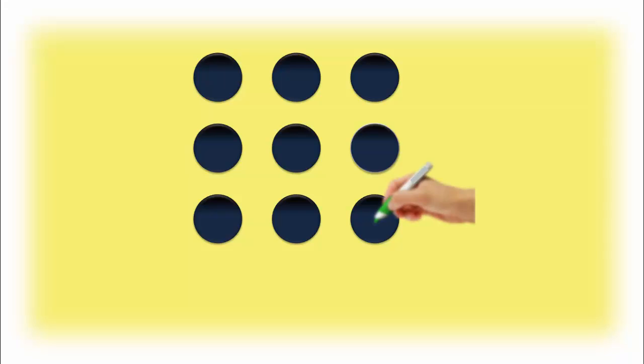You probably have tried to join them with different combinations, but the key to solve this problem is to think outside the box.